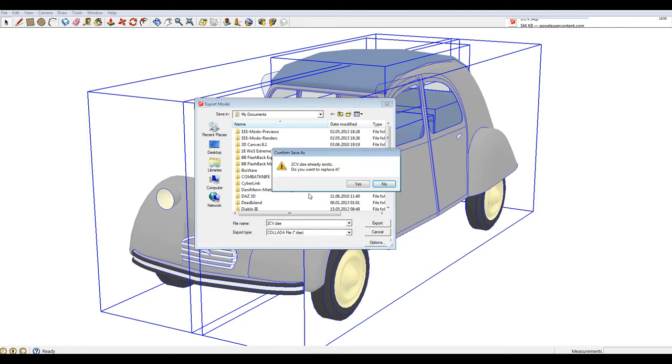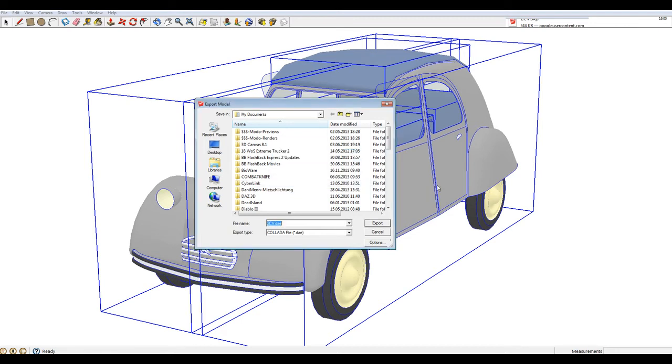So, of course, I already have it. I don't want to replace it. No. And I close this window and go back to Modo.